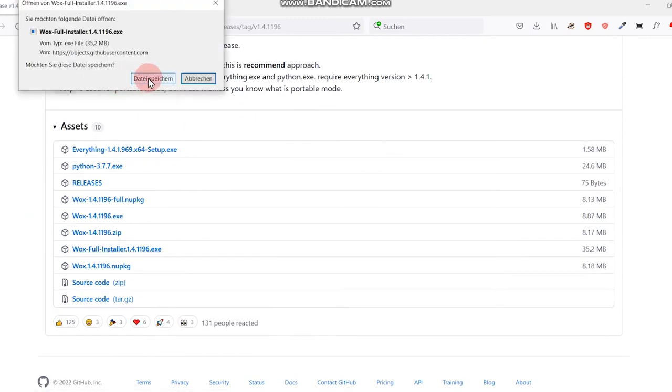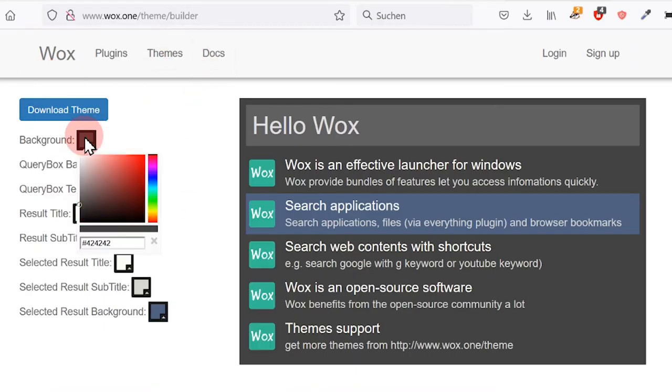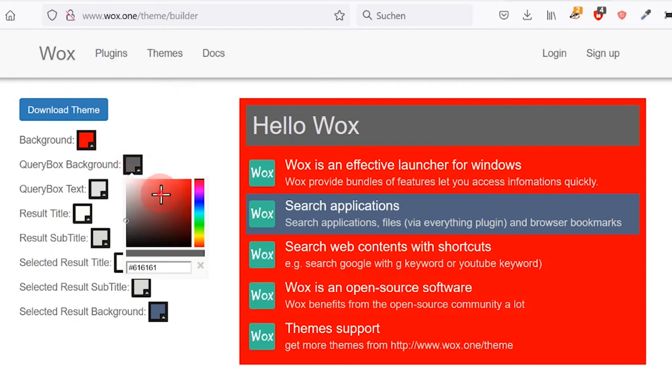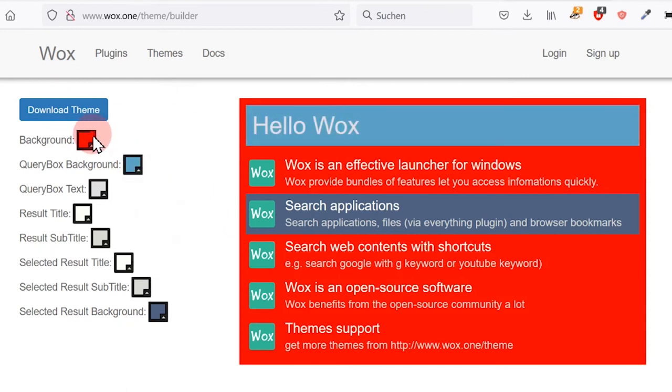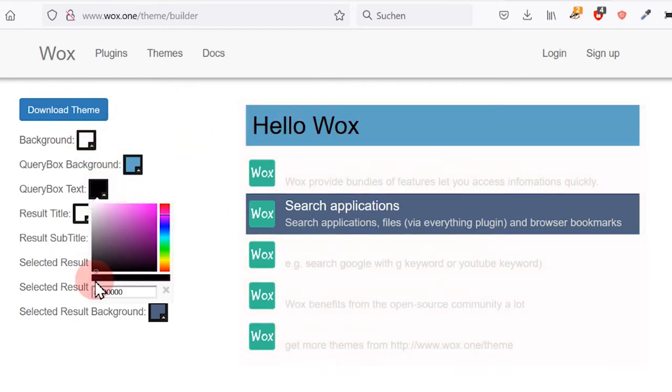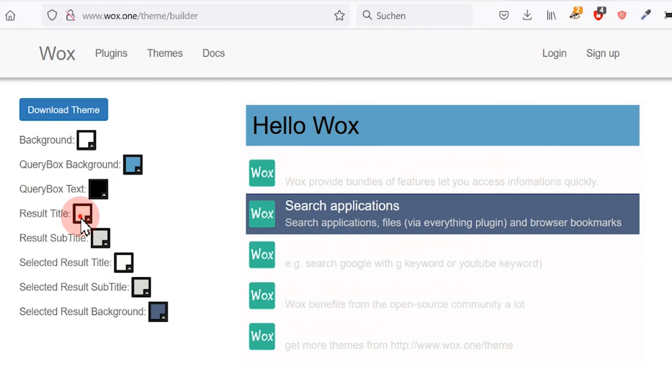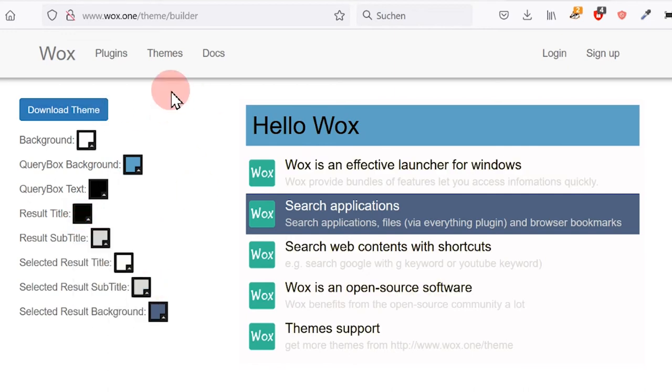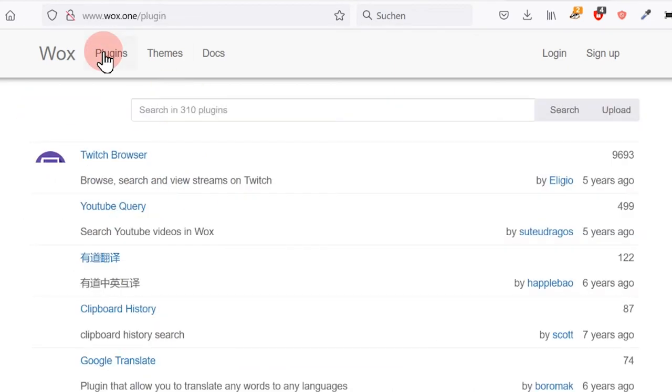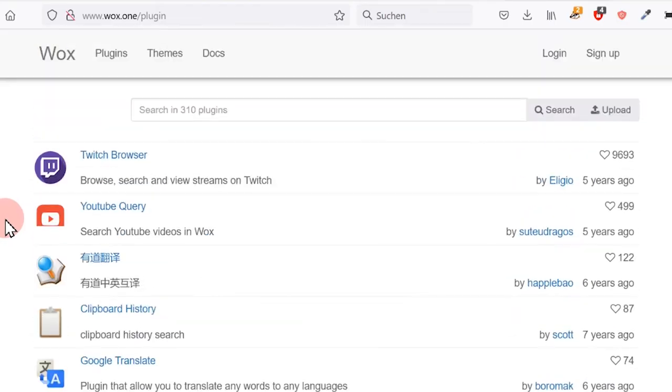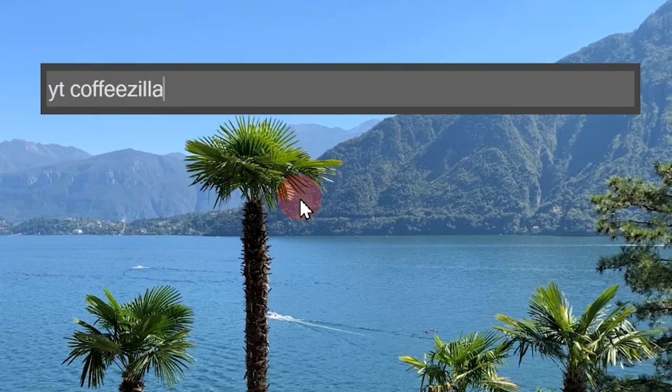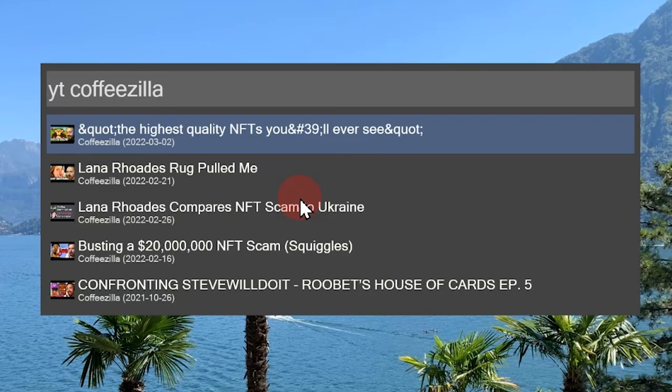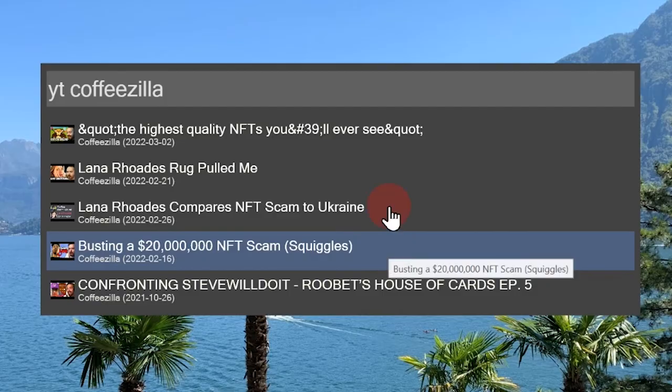If you want to adjust the layout, you can also easily create own themes with color, size and fonts to match Wox to your desktop look. In addition to that, there are a lot of plugins that you can use, for instance, for YouTube. After installing this plugin, you can easily search for a YouTube video or YouTuber directly via Wox and you can even create your own plugins.